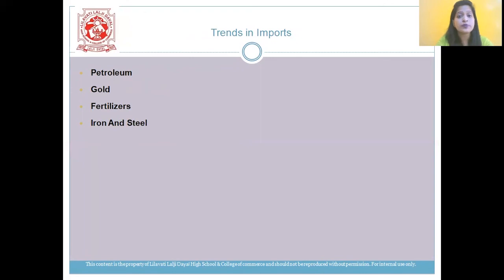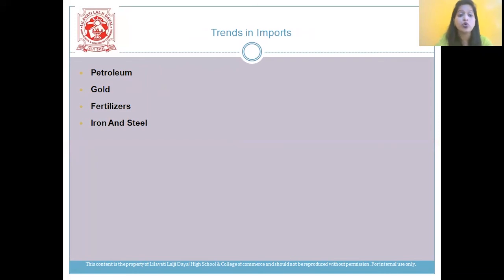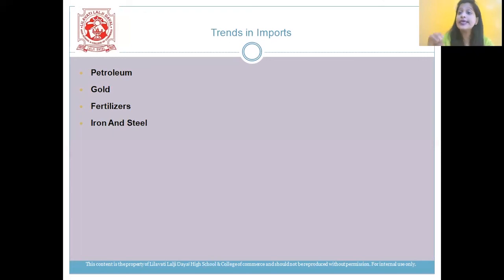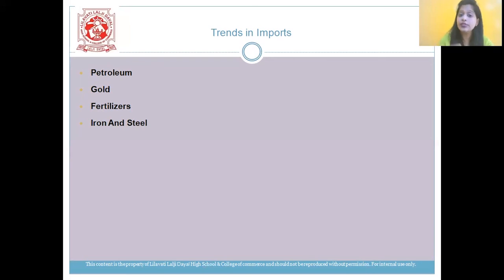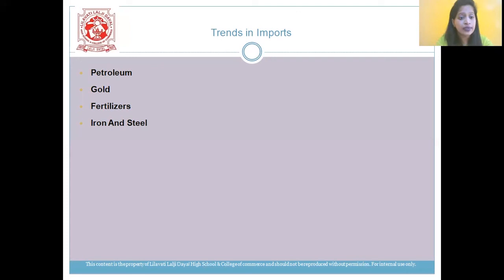The next topic is the trend in imports. Petroleum currently accounts for 31% of total imports. Gold has declined to 27.5 billion dollars in 2013-14. Fertilizers have again declined to 1.3% in 2016-17. And iron and steel also show a decline to 20% in the year 2016-17.